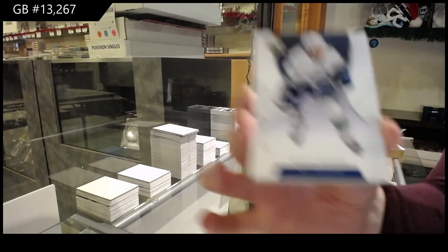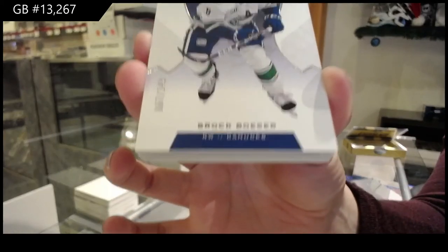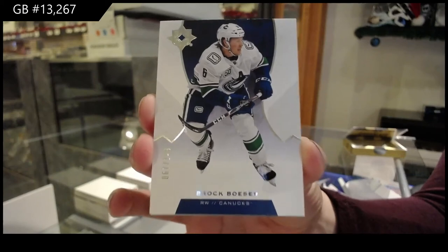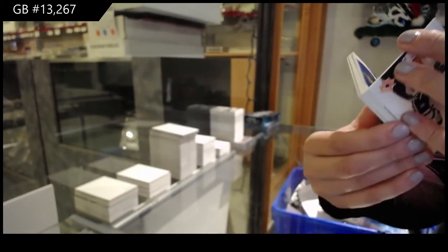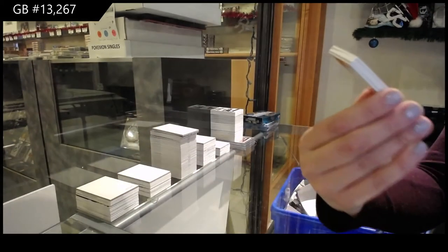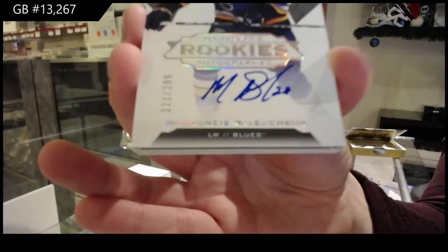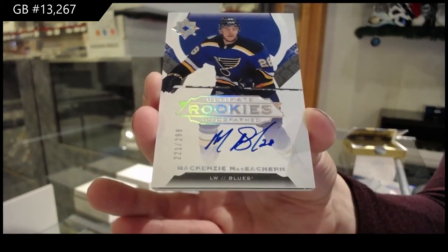We've got a base card number to 149 for Vancouver, Brock Boeser. Number to 299, rookie auto for the St. Louis Blues, MacKenzie MacEachern.